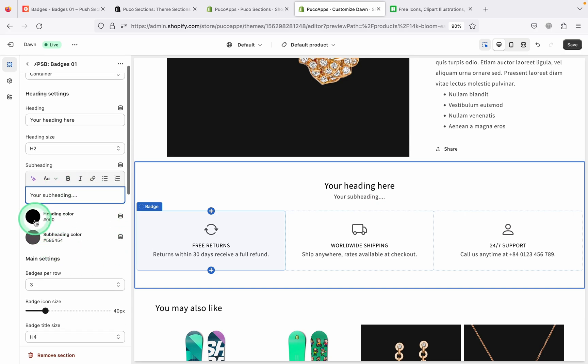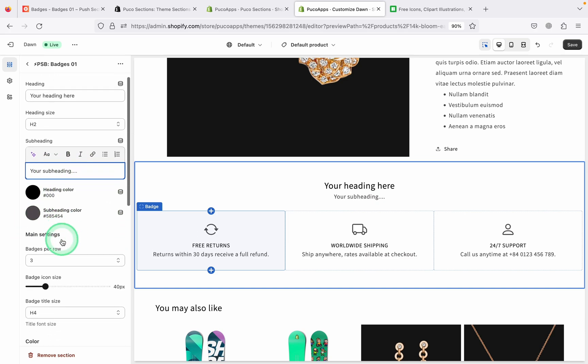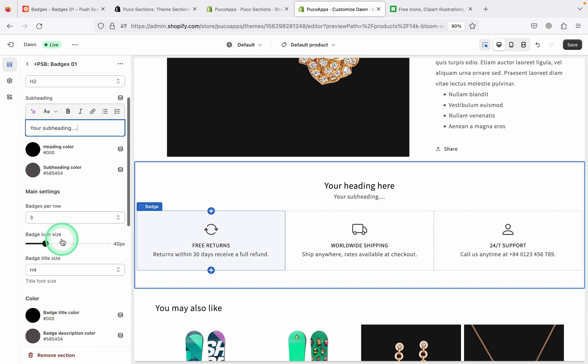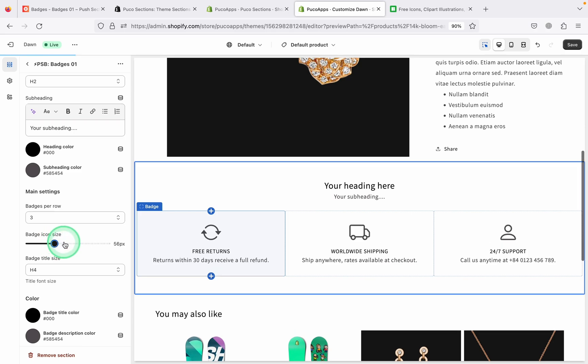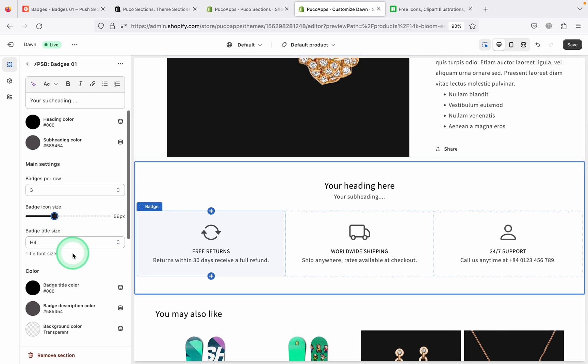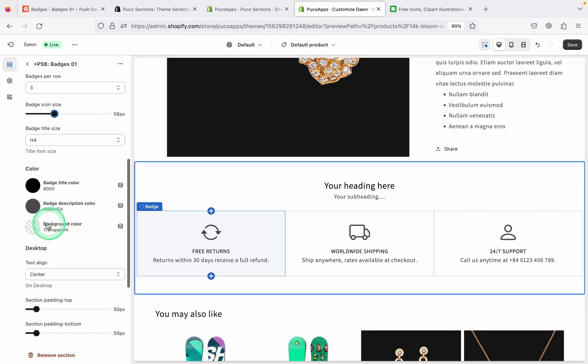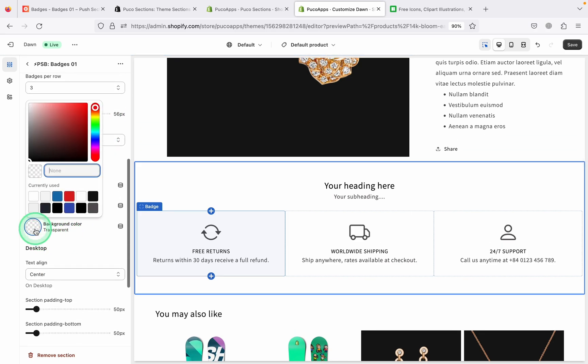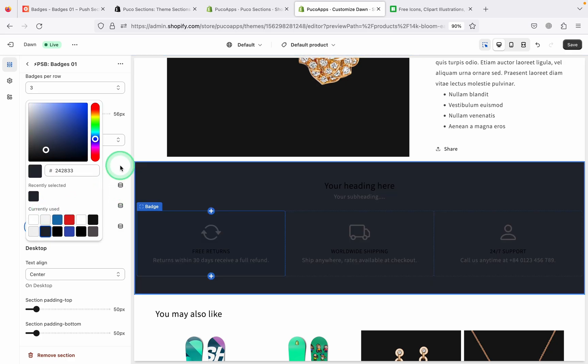Change heading color, change item per row and size of it. A must, of course, is customizing the colors to suit your store.